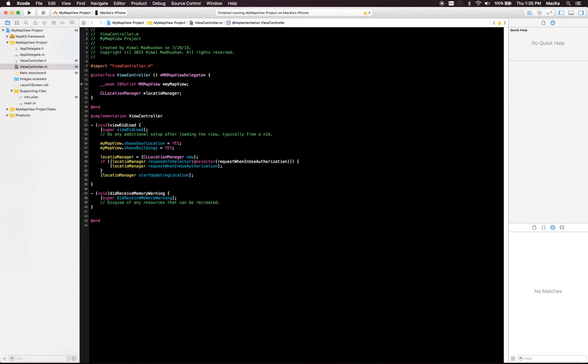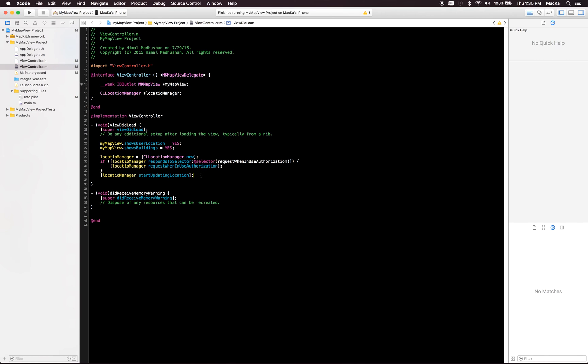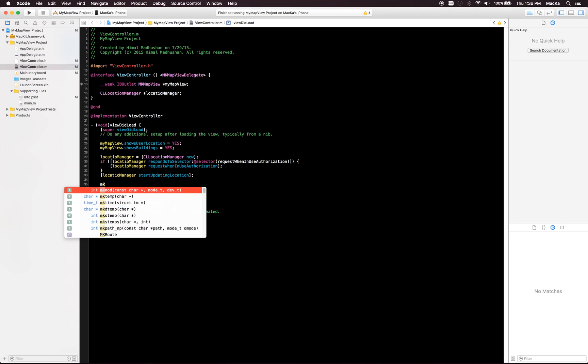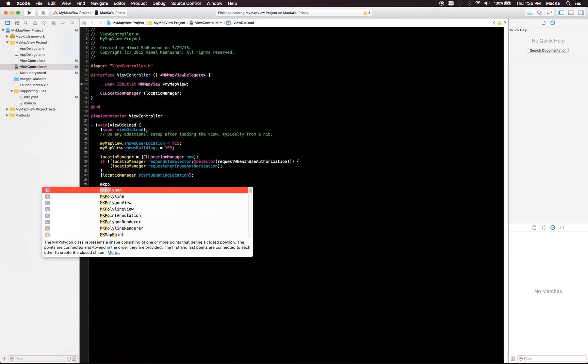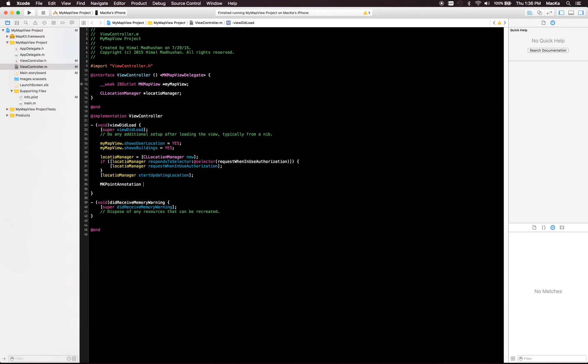I'm gonna create a new annotation. Now it's from MK point annotation. This is my annotation one.